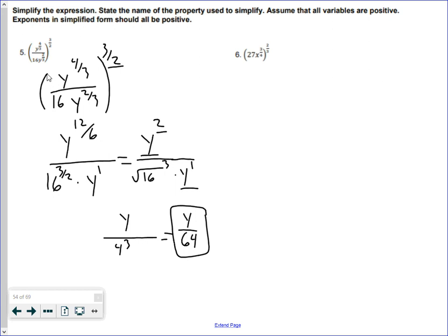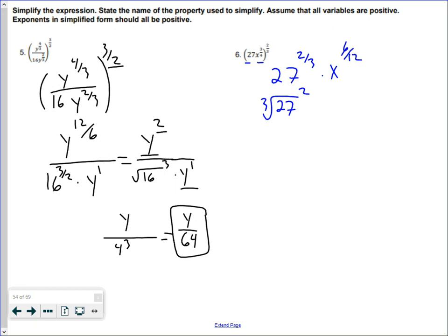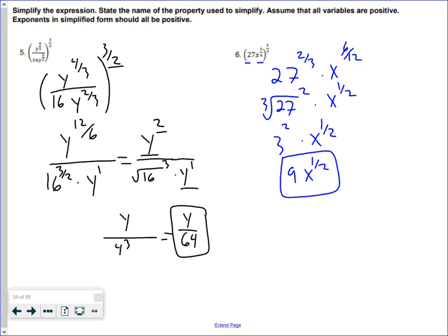Number six is the same idea — everything inside the parentheses is multiplied or divided, so I distribute the two over three to each base. I get 27 to the two over three times x to the three over four times two over three, giving me six over twelve, which simplifies to x to the one half. For 27 to the two over three, I rewrite it as the cube root of 27 squared. The cube root of 27 is 3, squared gives 9. So the answer is 9x to the one half — the problem just says simplify, not convert form, so we leave it like that.